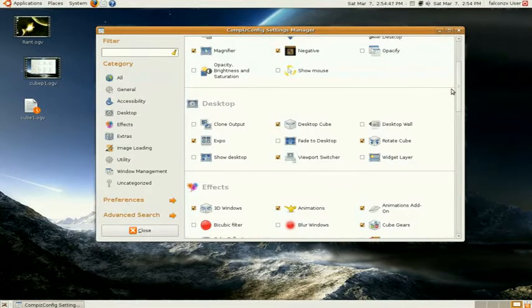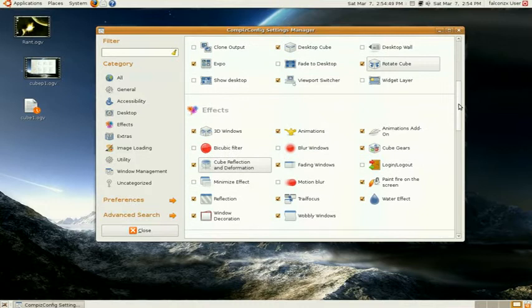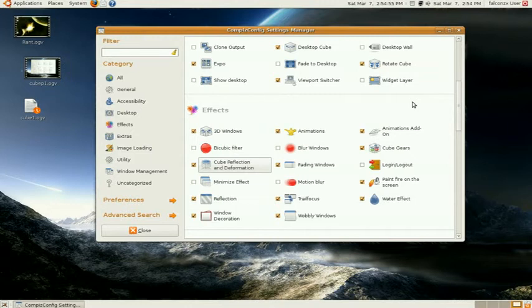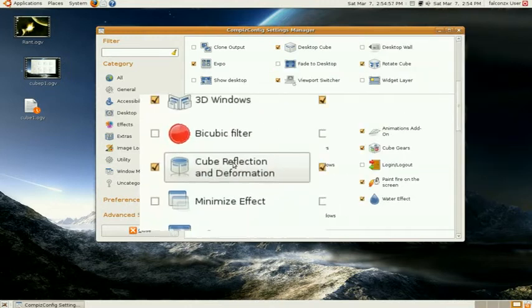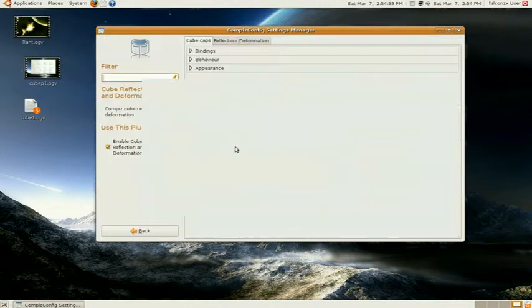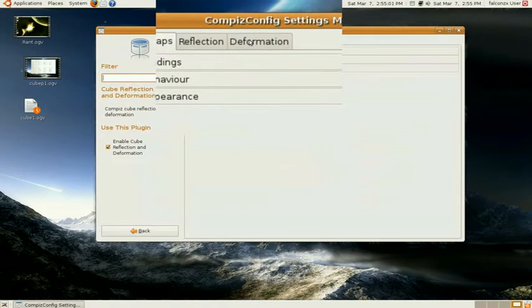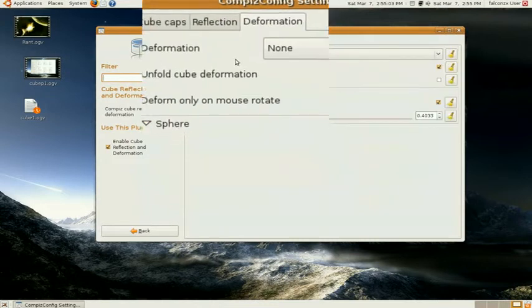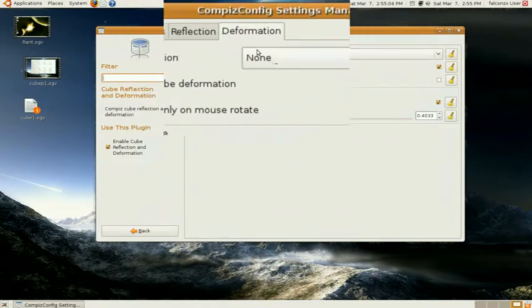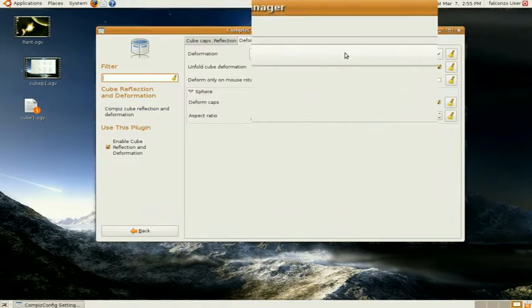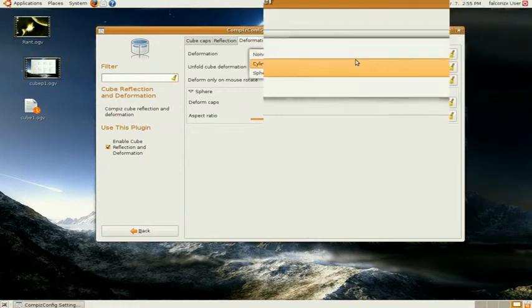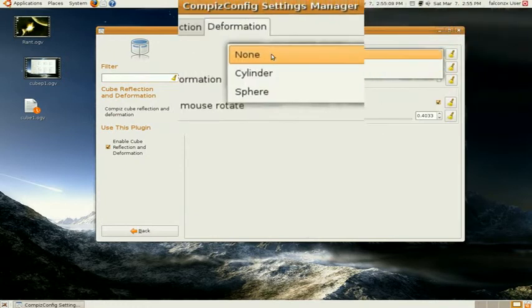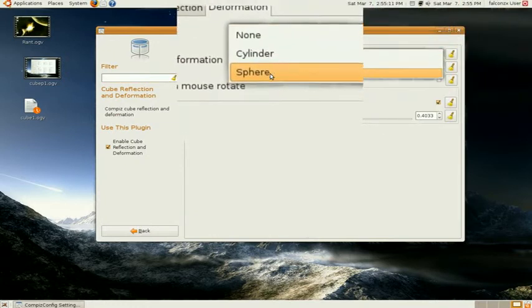And I'm going to show you how to make the cube into a sphere or a cylinder. So you go down to Effects and select Cube Reflection and Deformation. Click on the tab that says Deformation, and then you have a drop down menu right here. And you can select a sphere or a cylinder.